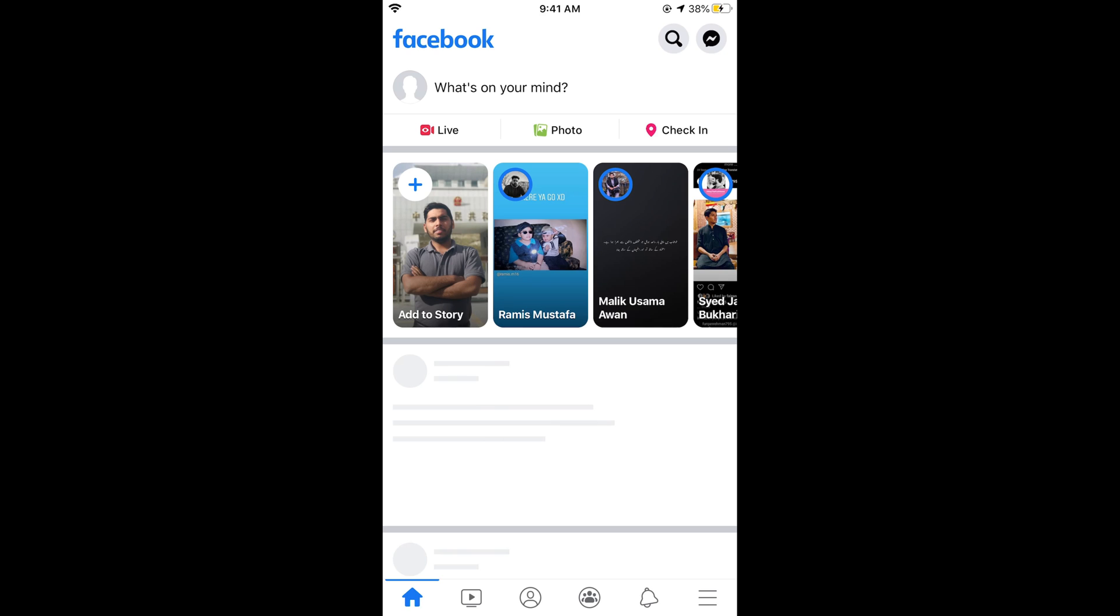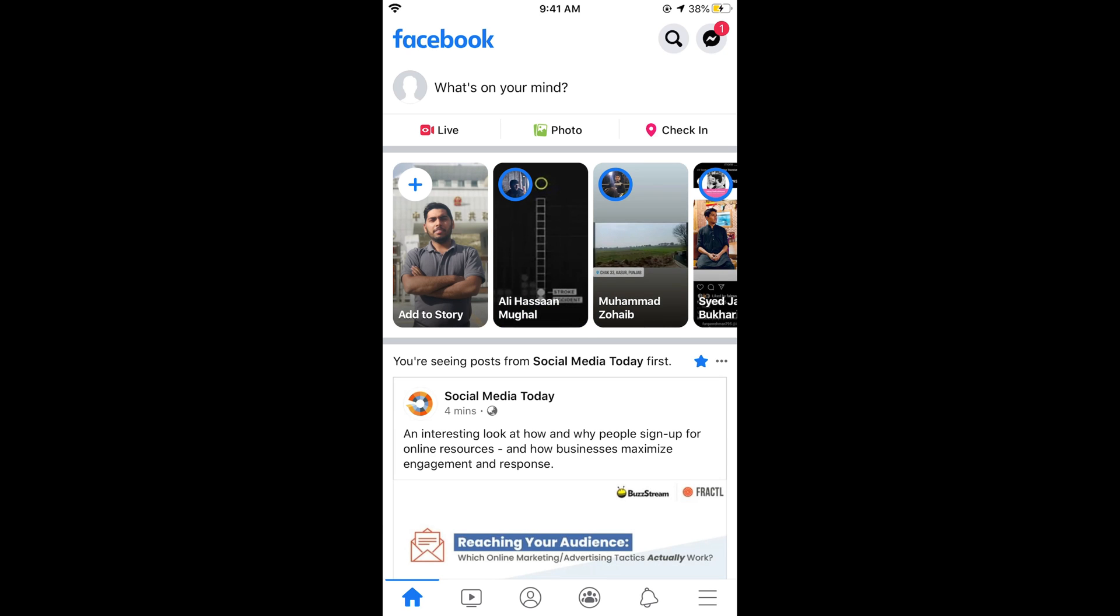Once you open your Facebook app, simply tap on these three lines at the right bottom corner. In case of Android this might be at the right top corner.